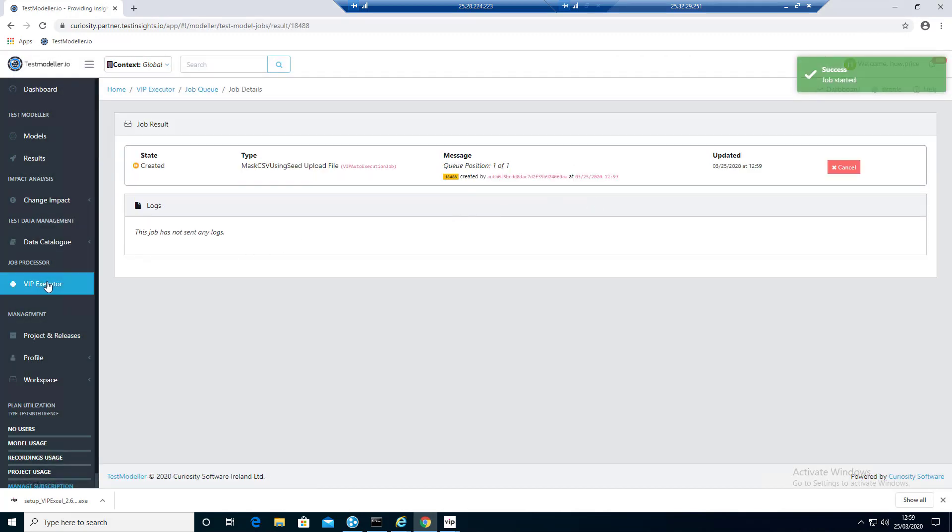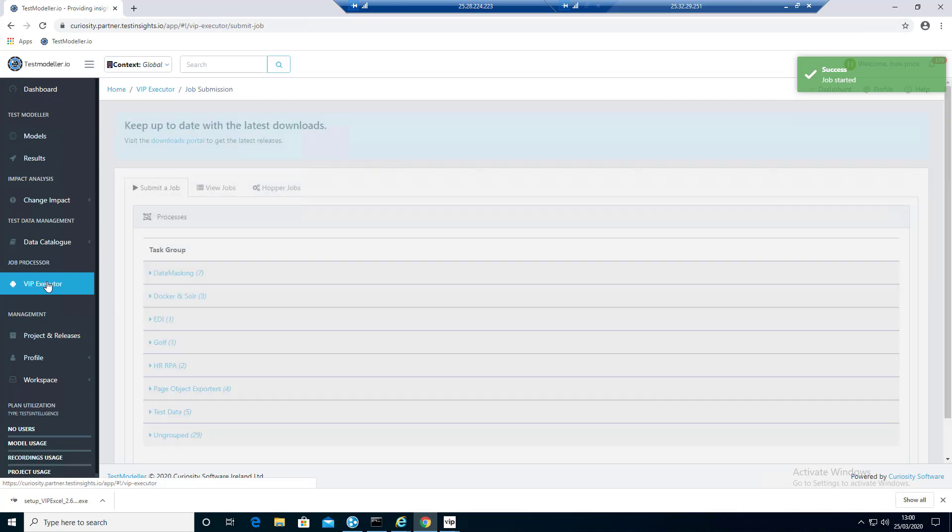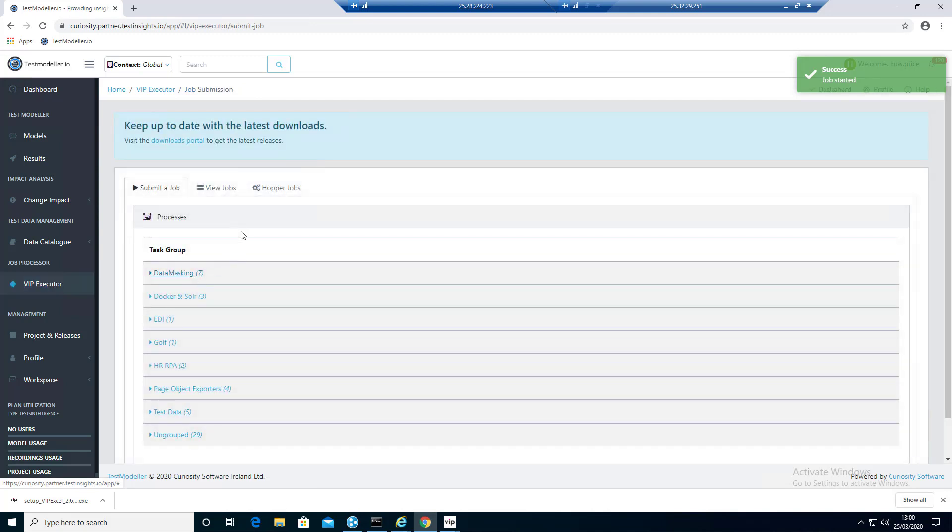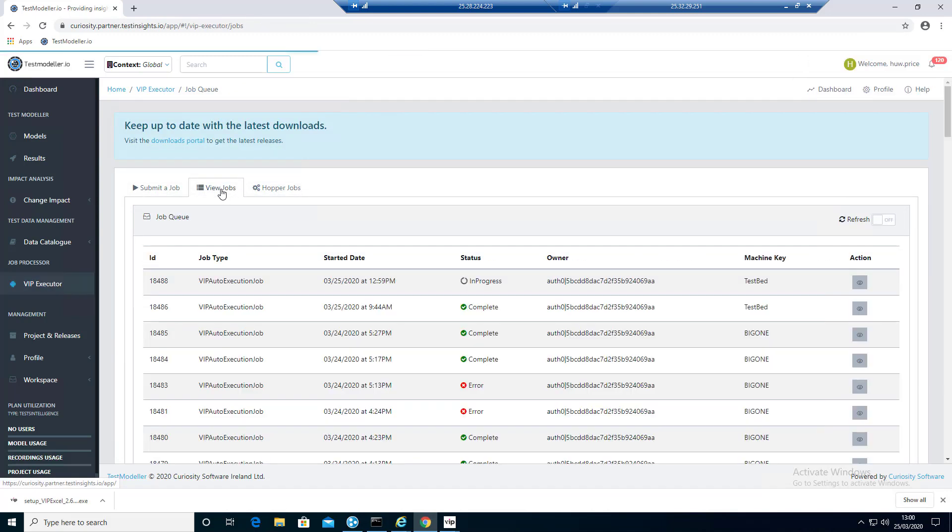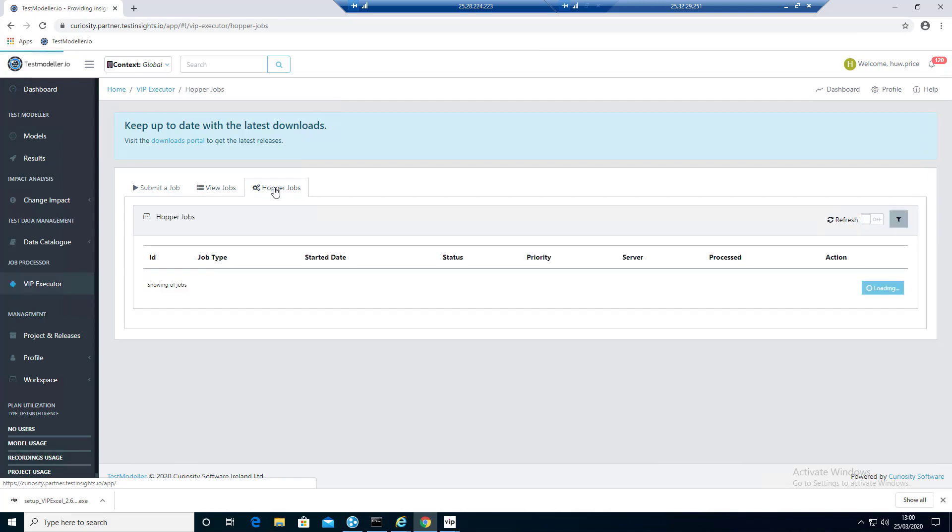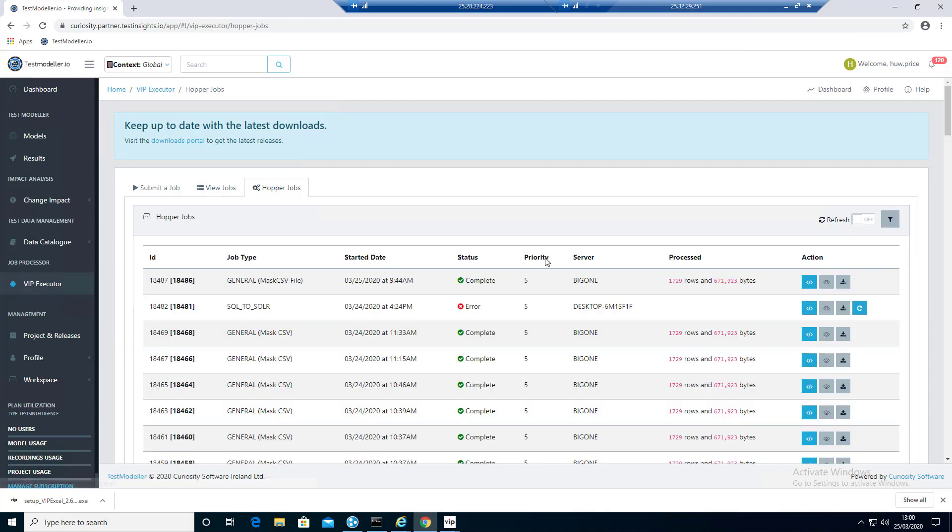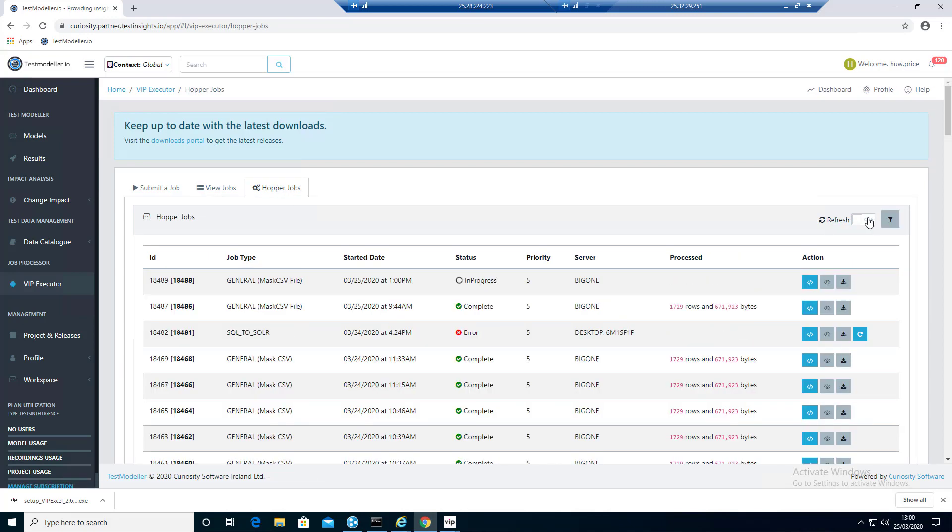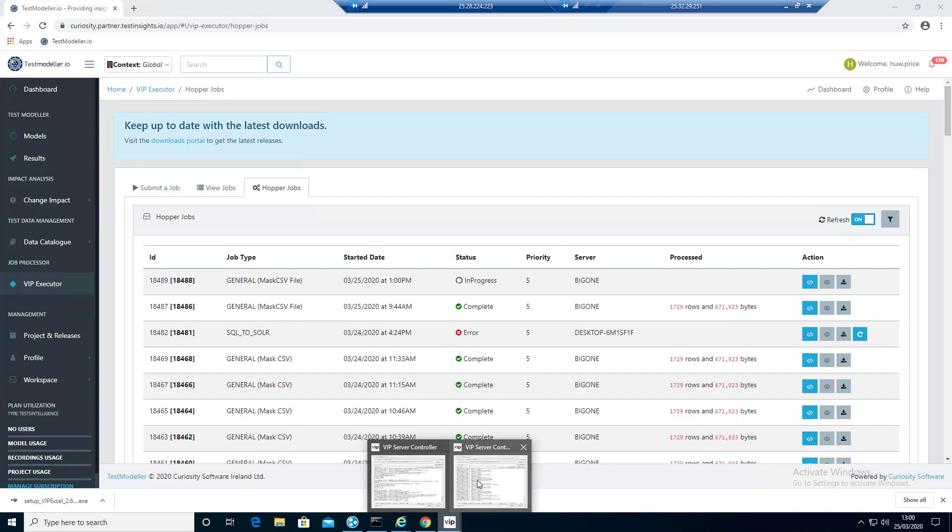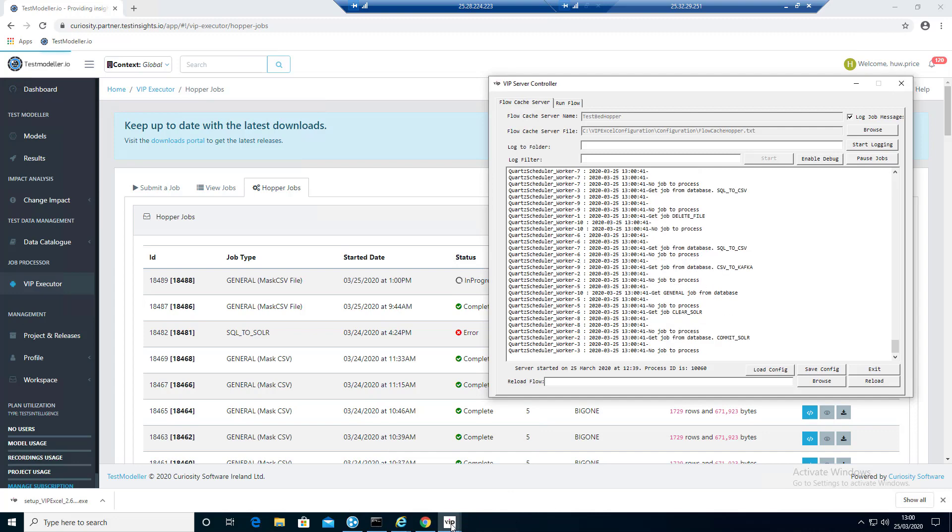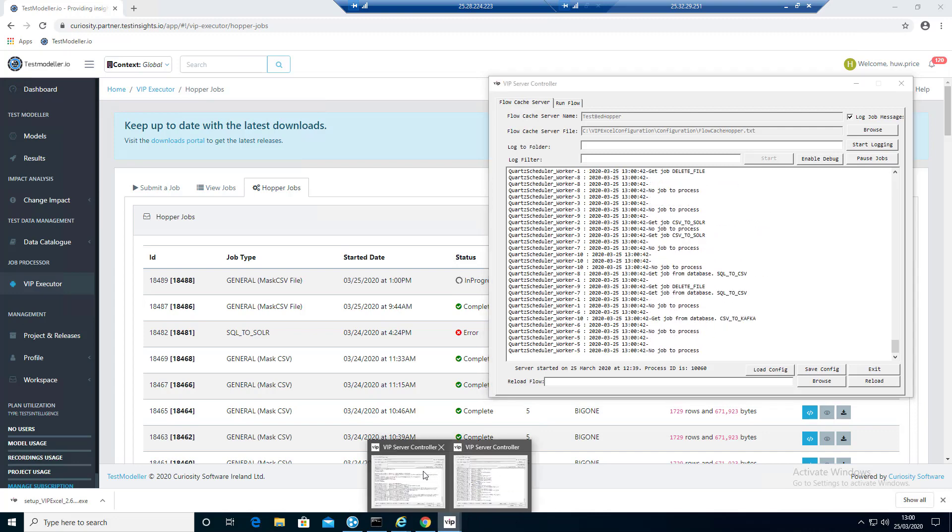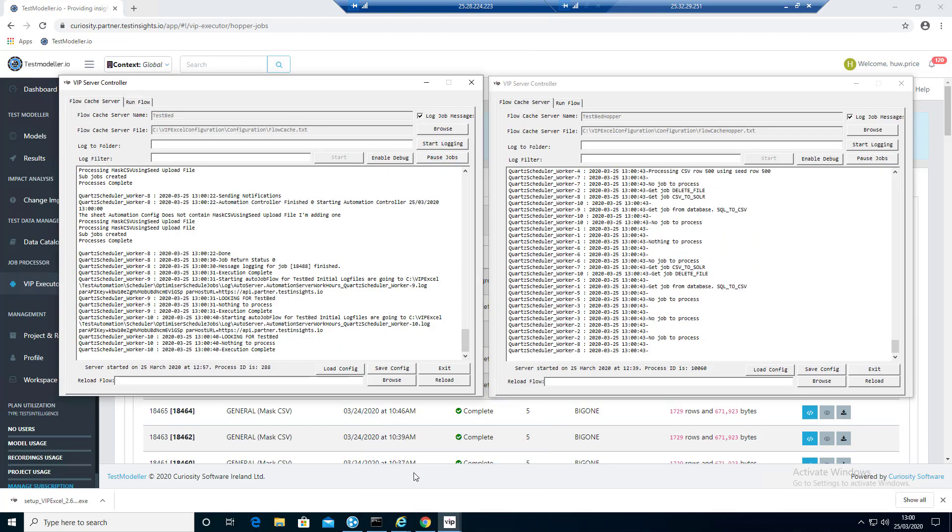Then if we go to VIP Executor and go into View Jobs, we've got something in progress. We can just click Refresh here. Then what we're going to also do is have a look at Hopper as well, because we're passing it off to the Test Data Engine. Again, we're just going to click Refresh. We can see the job is in progress. If you want to, you can go and see any messages and log messages that are running through.